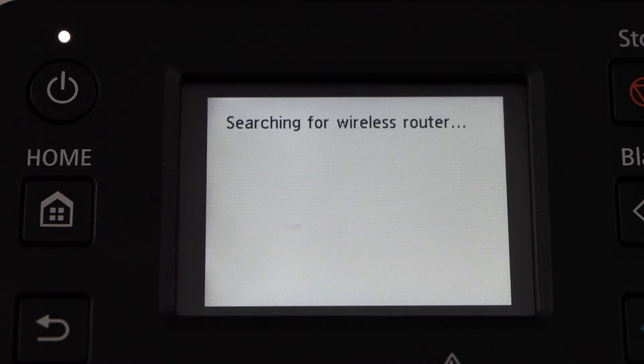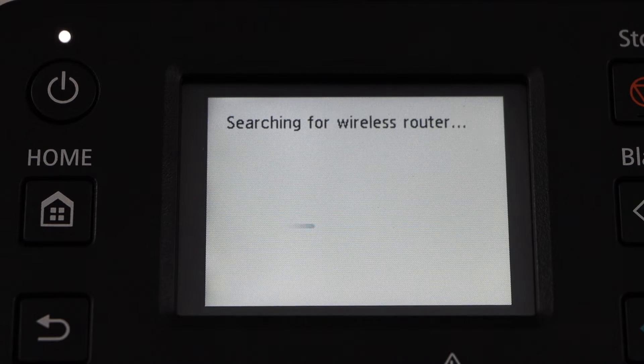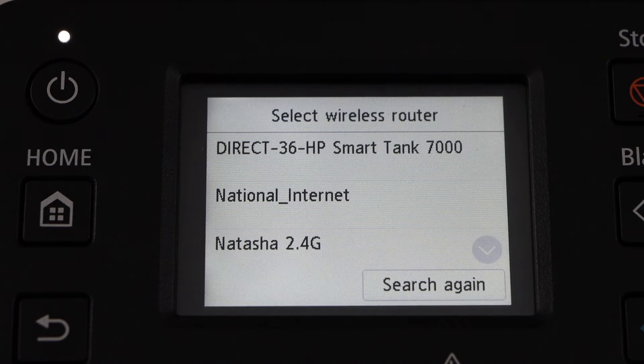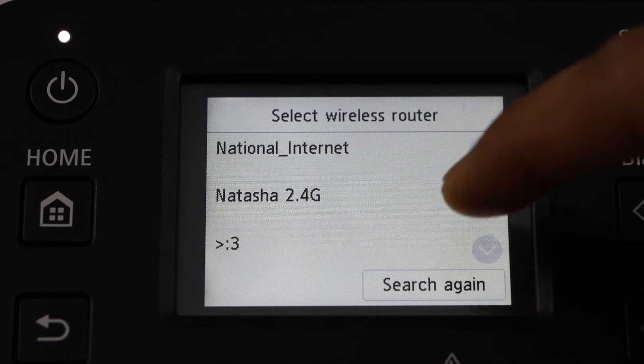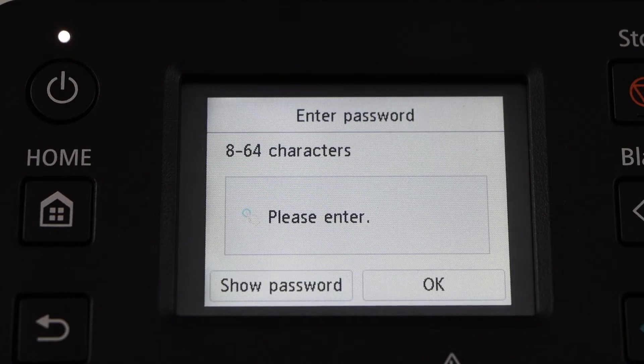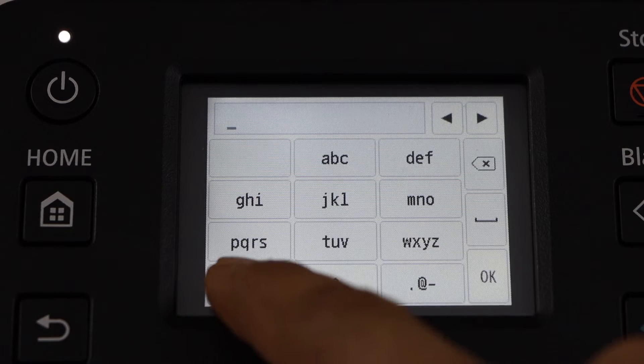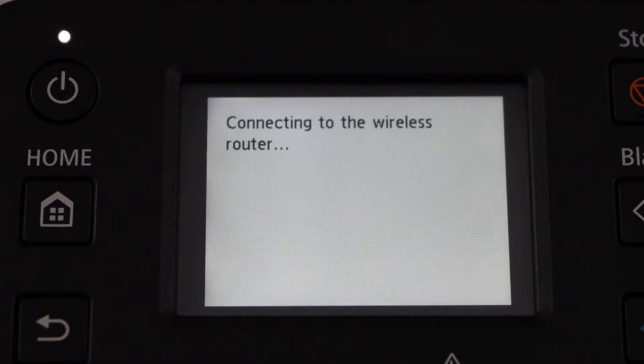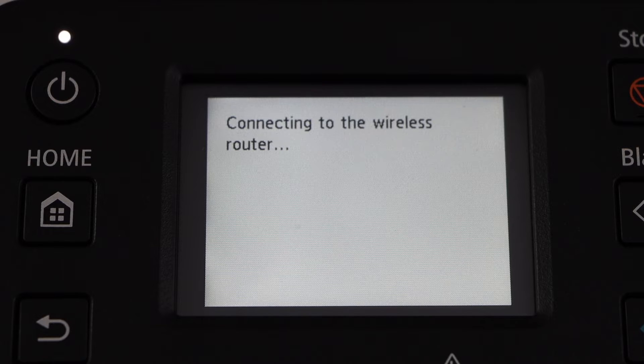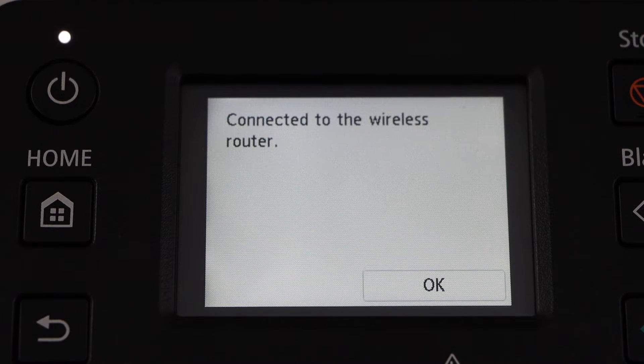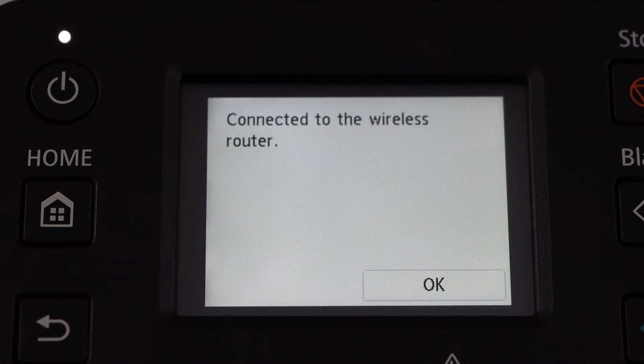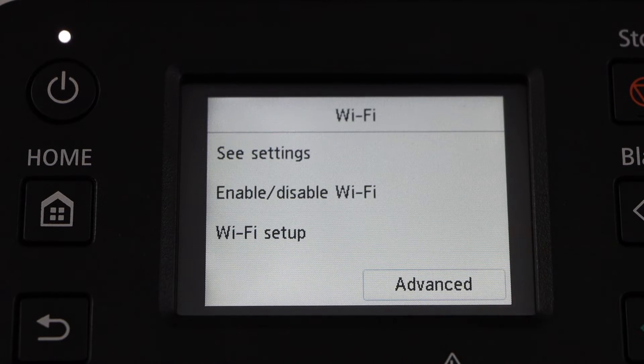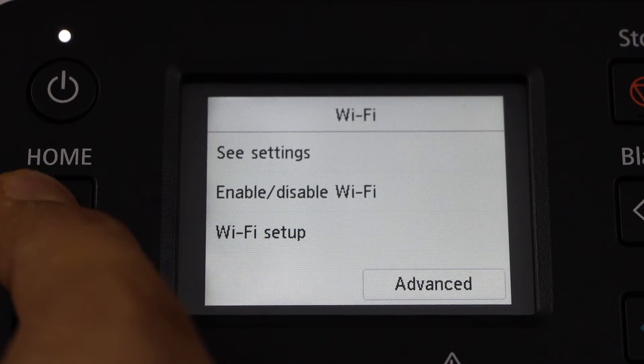Wi-Fi setup, manual connect. Select your wireless network, enter its password, and press OK. Press OK to apply the password. The printer is connected with the wireless network. Press OK and click on home.